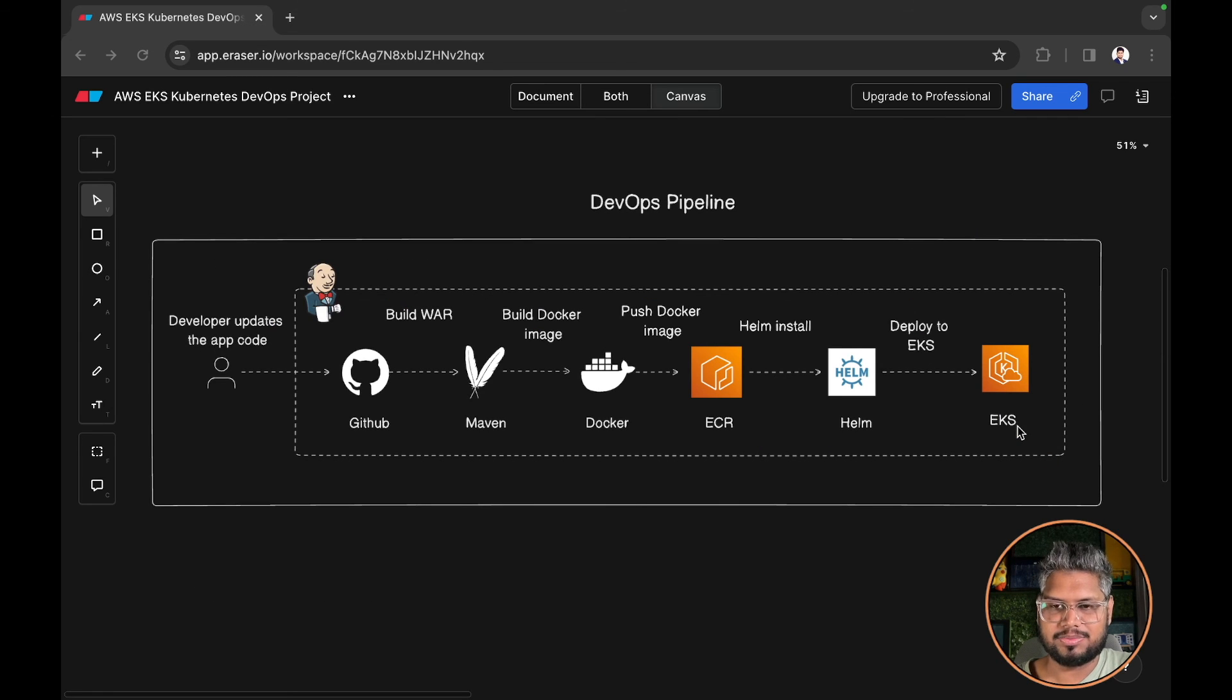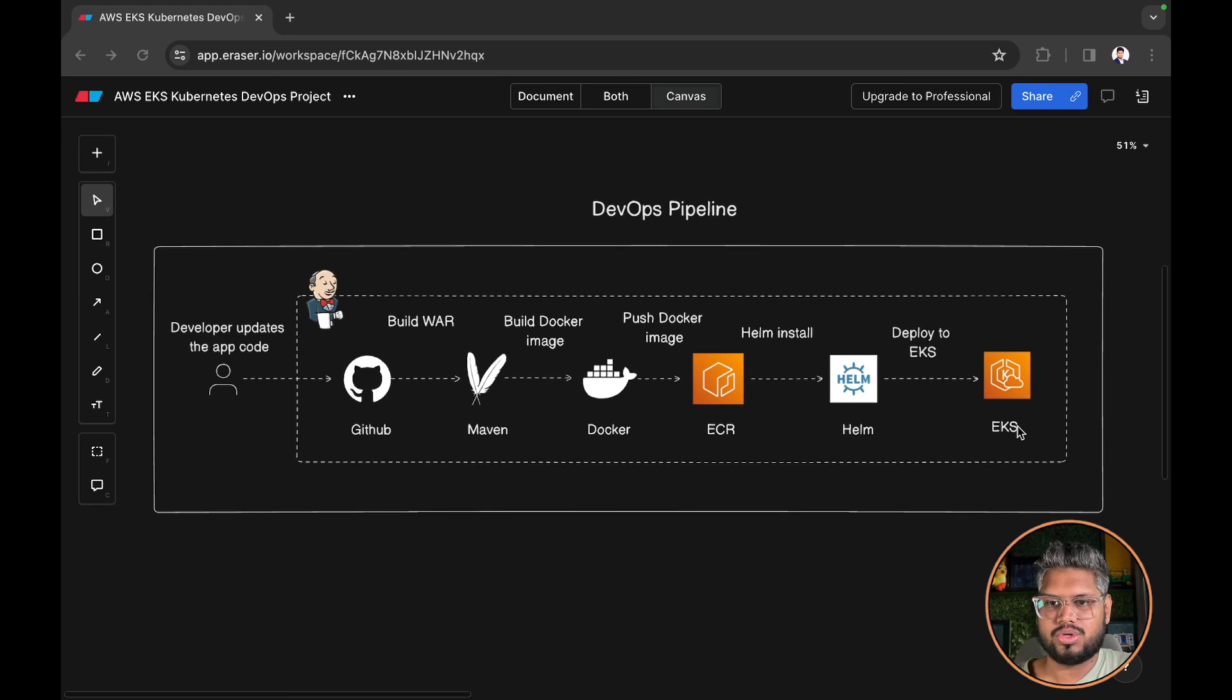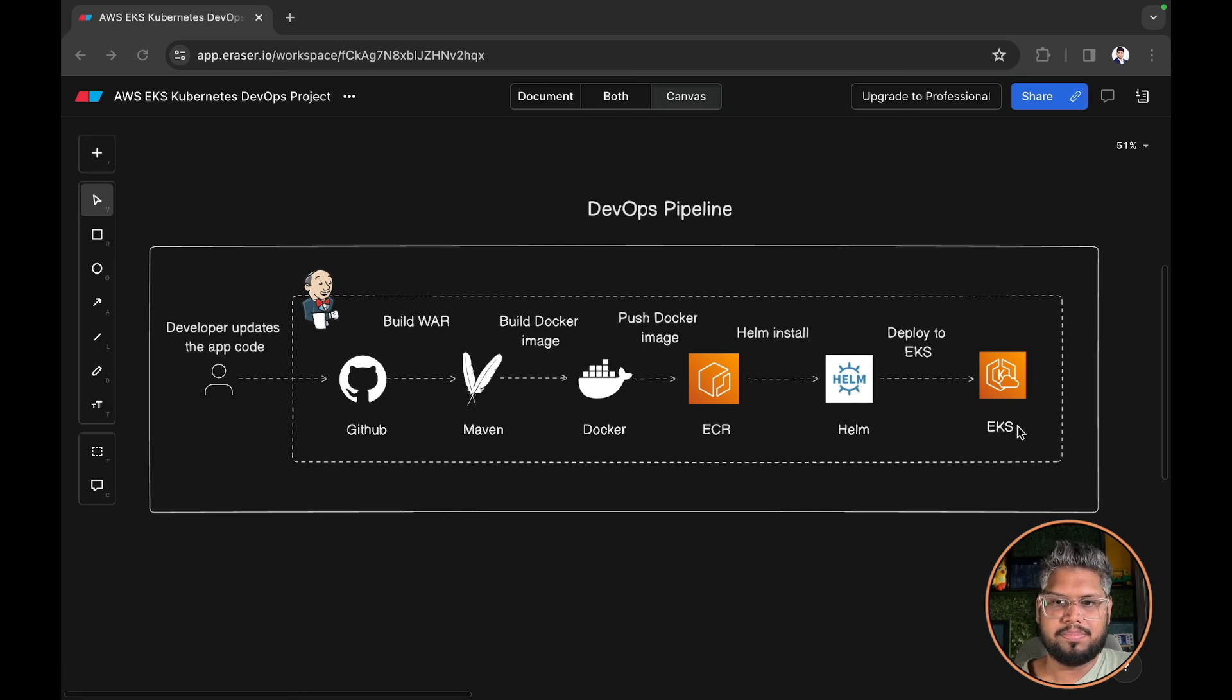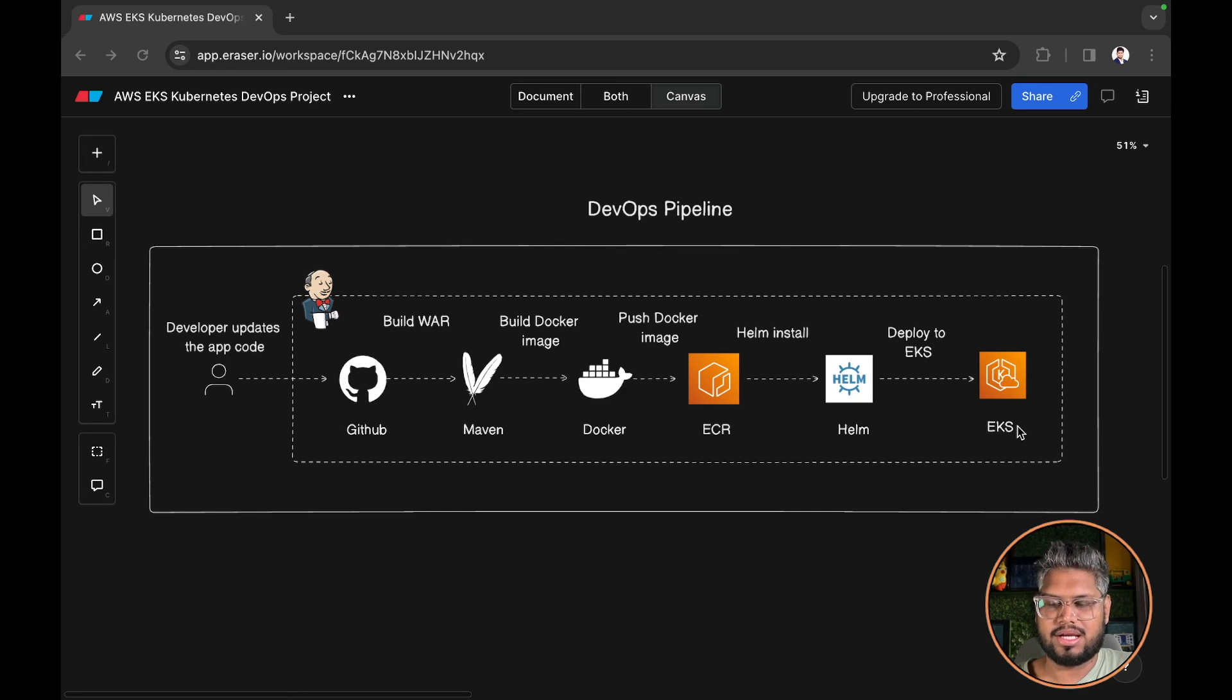And in the last part we are going to actually implement the pipeline. If you have any questions related to the platform or the pipeline, please feel free to comment. I will try to answer all your queries. Thank you.